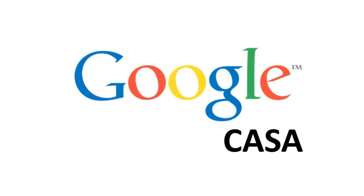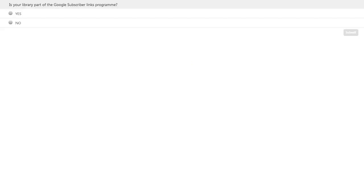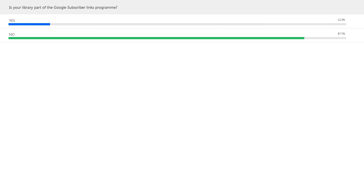Talking about IP-based access methods, I can't do that without mentioning Google CASA. This is relatively new — it came out in 2016. Can I have a quick virtual raise of hands? Is your library part of the Google Subscriber Links program? Because if you are, chances are you're using Google CASA to some extent. About 12% said yes, so for those who said yes, let me explain how it works.